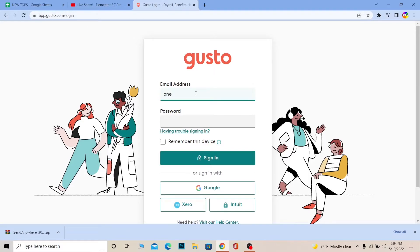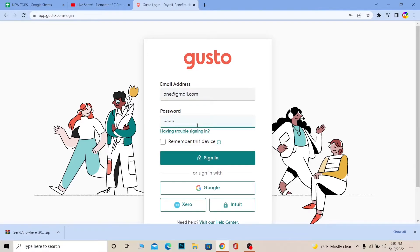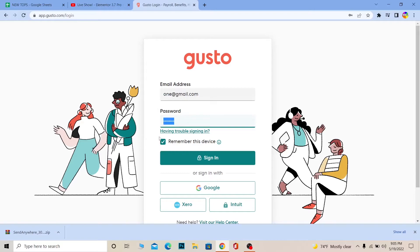Make sure it says app.gusto.com. Where it says email, enter your email address linked with your Gusto payroll account, then enter the password of your account. After entering the password, if you want the device to remember you, click on it — every single time you come to app.gusto.com you'll automatically be logged in if you tick that option.